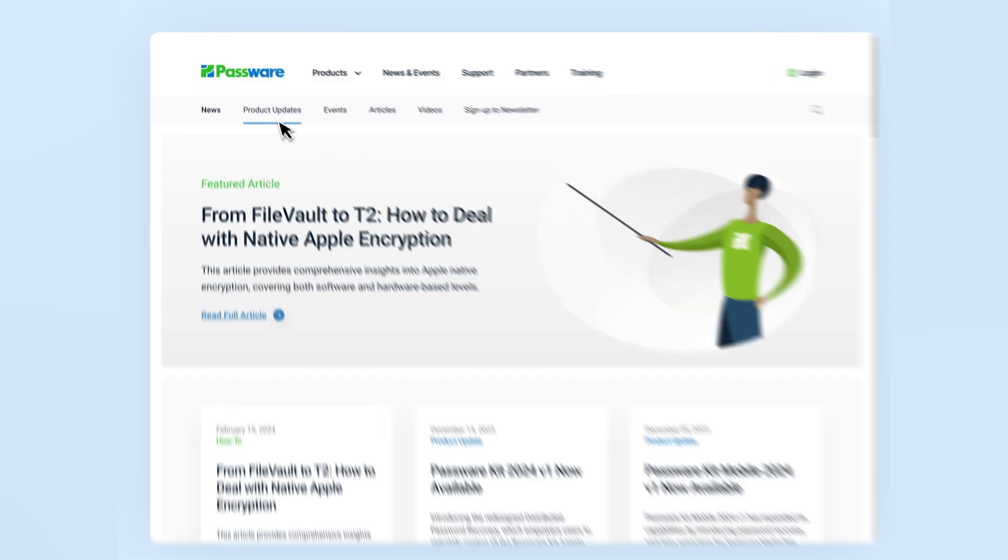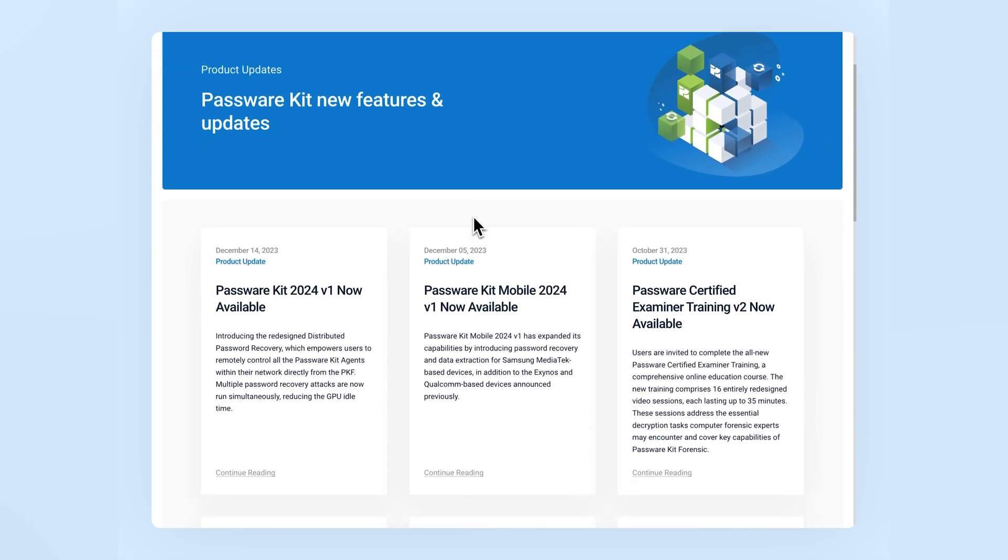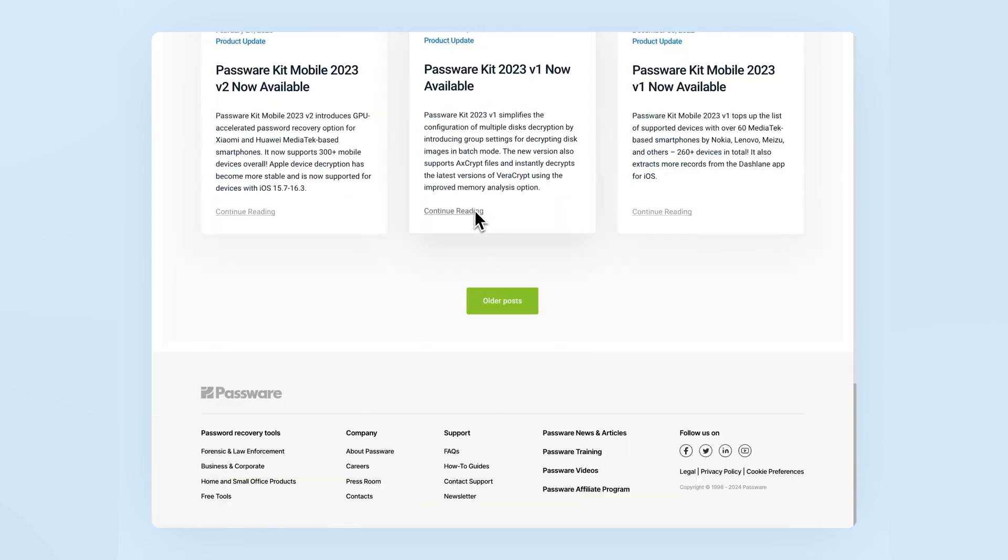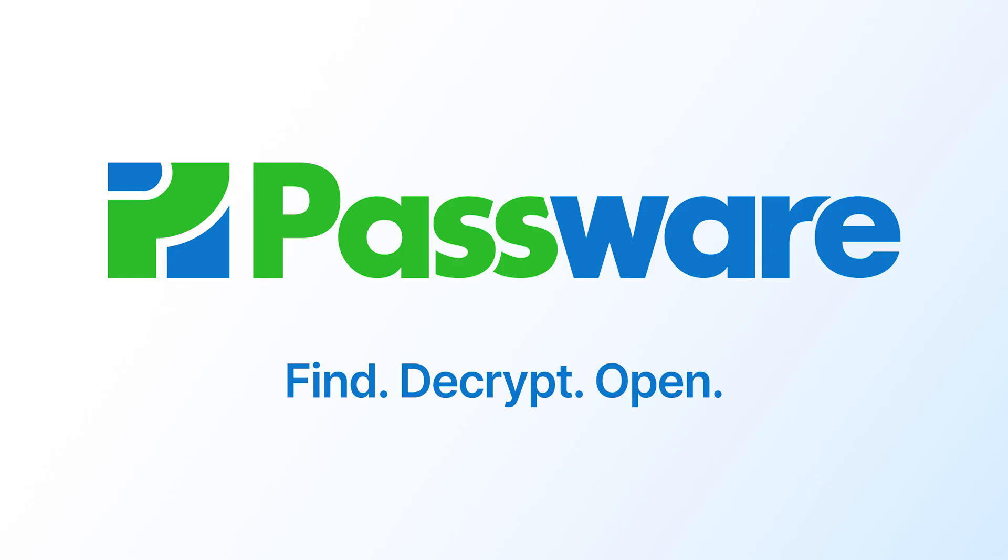Discover even more details about the latest release on our blog post. The link is in the description below. We always welcome your feedback and ideas on how to improve the Passware Kit. Thanks for joining us today.